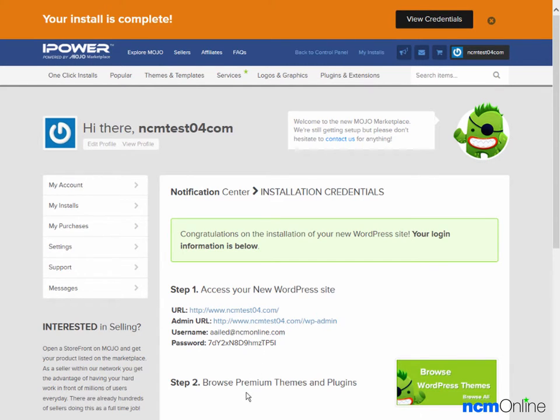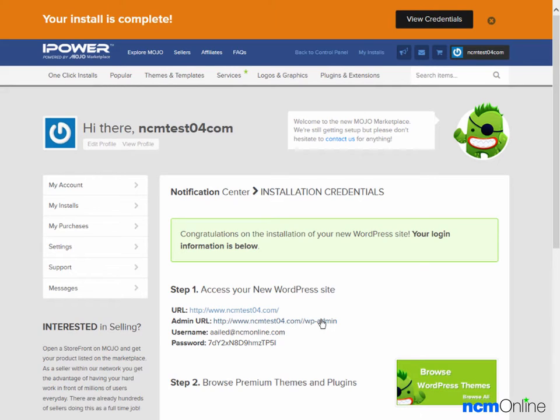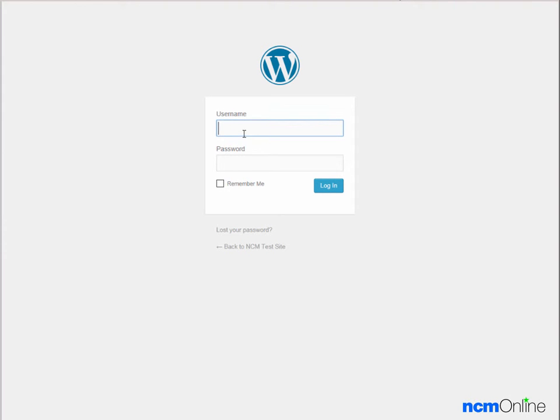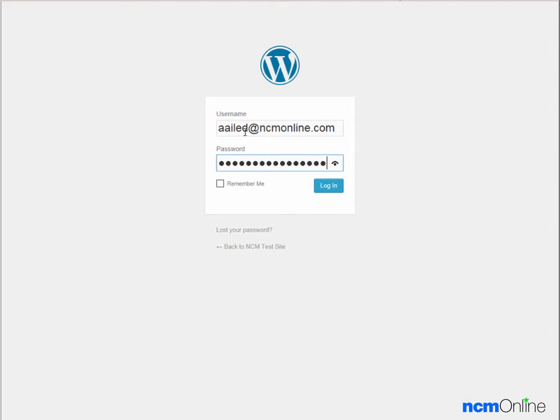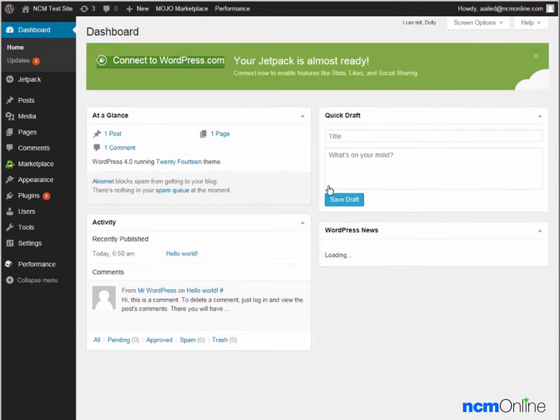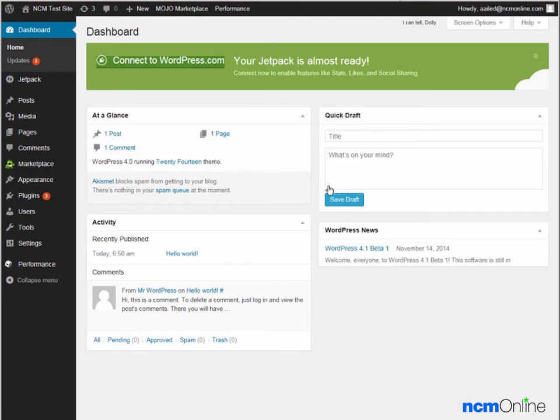Step 2, Browse Themes and Plugins. This is basically just a ploy to sell you WordPress themes and plugins, so you can just ignore that. We'll click on the Admin link. We'll log in. And here you can see our new WordPress dashboard.